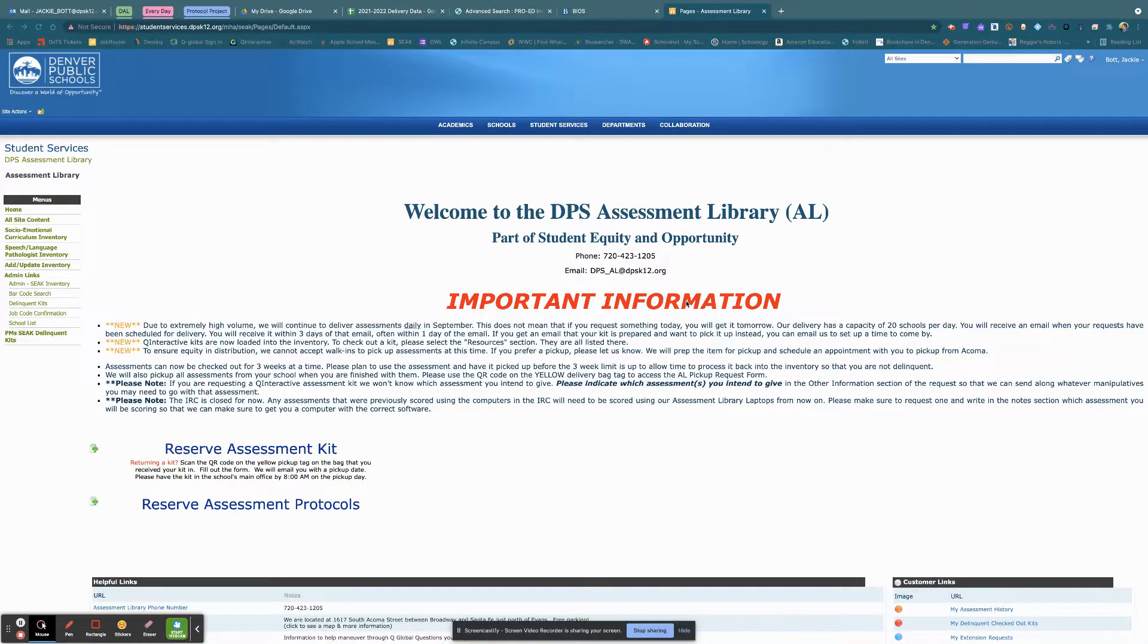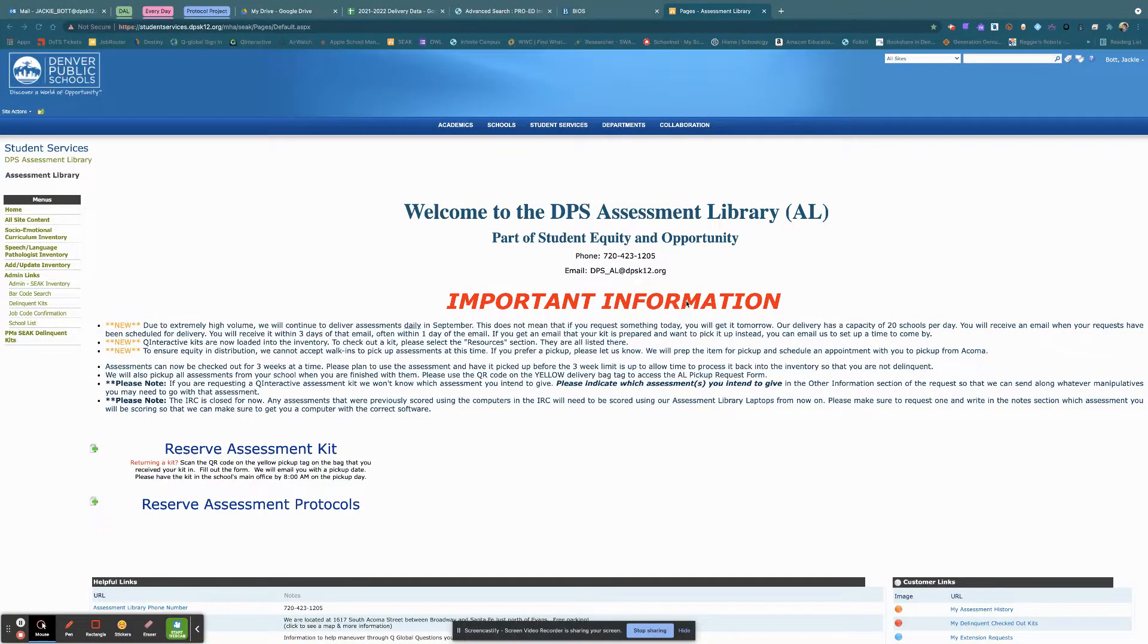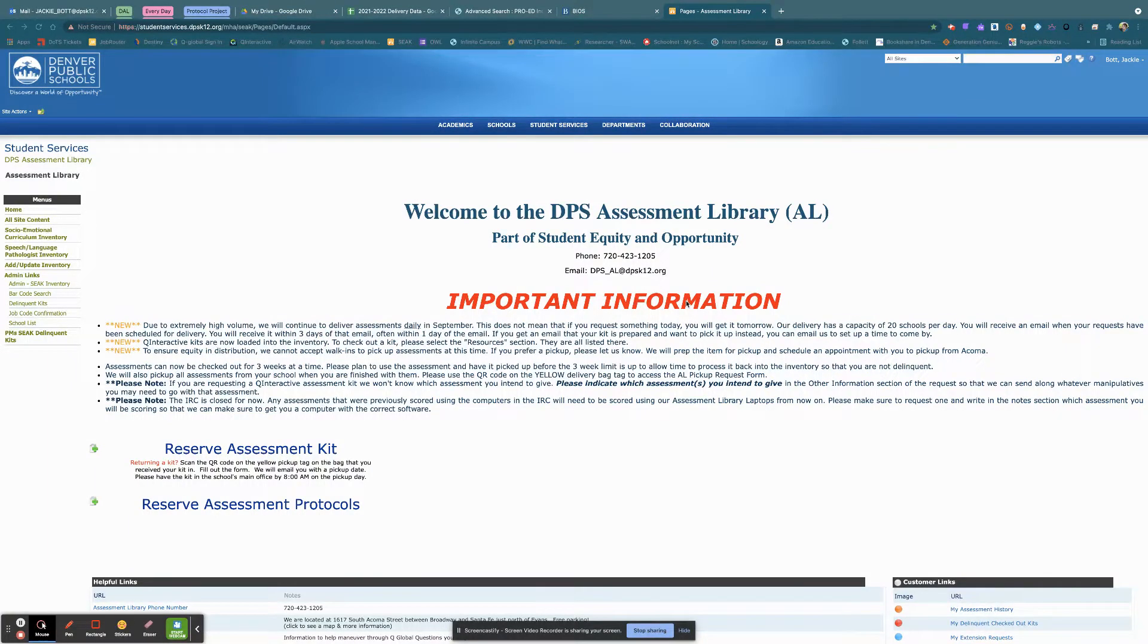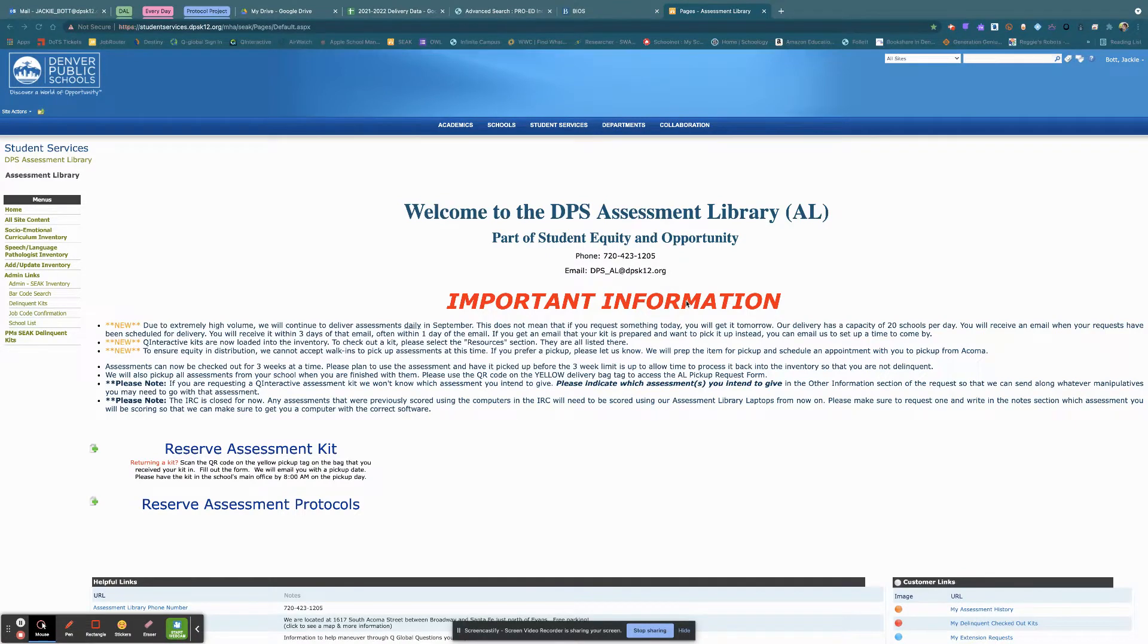So this is the SharePoint website once you've logged in. If you need support getting to this point, please email dps_al at dpsk12.org and we will help you with that part.